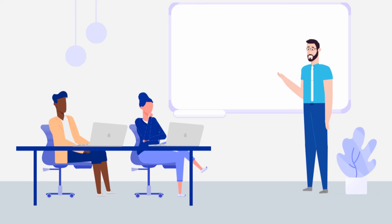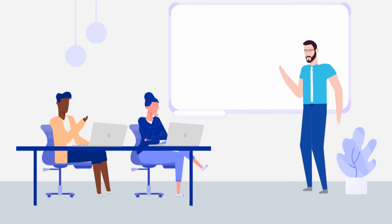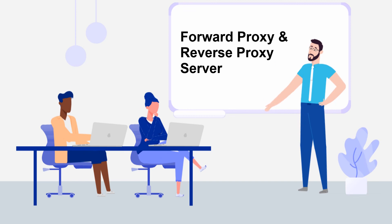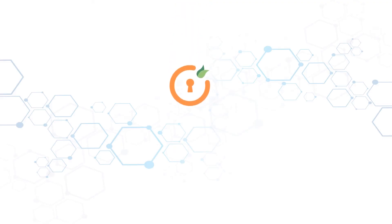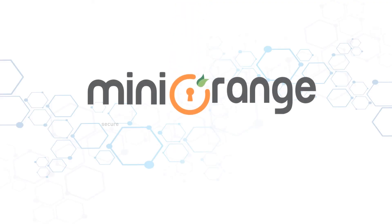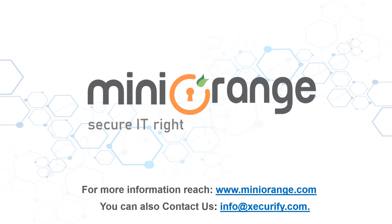I hope I was able to make you familiar with the concepts of forward proxy and reverse proxy and the difference between the two. Thank you for watching this video. For any other questions, please drop us a query at info at Securify.com.